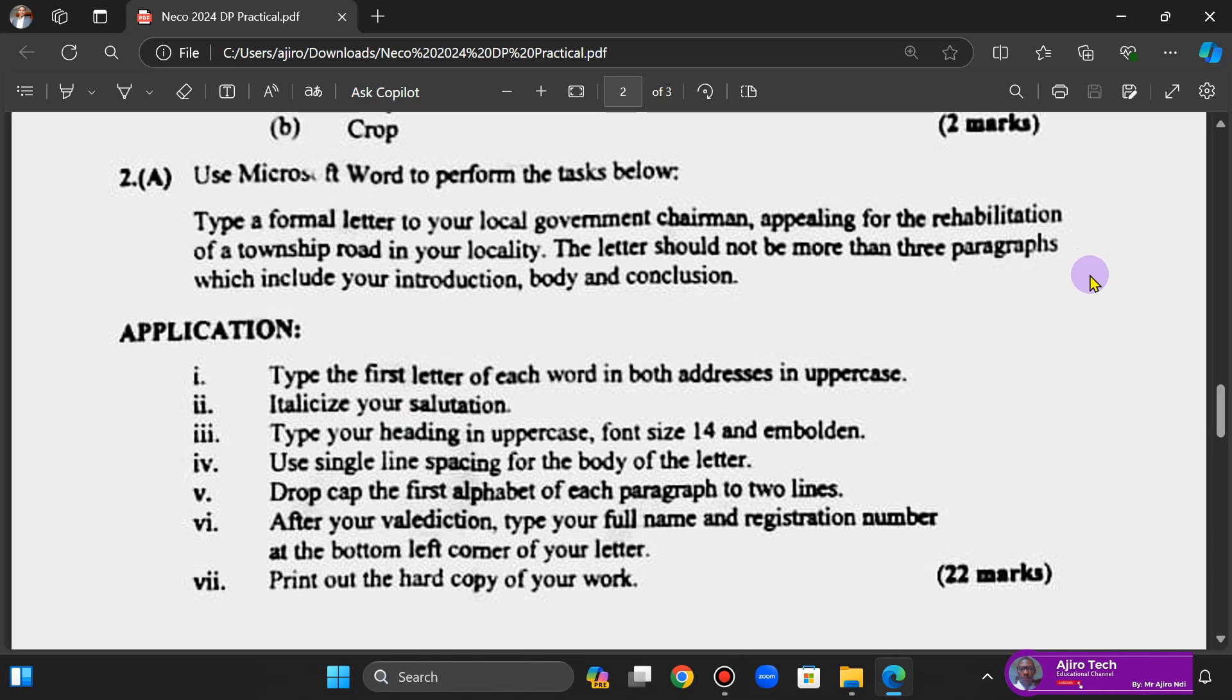Hello everyone and welcome to Agile Tech. In this video, we're looking at the second part of this question and we're using Microsoft Word to perform the task. They said type a formal letter to your local government chairman appealing for the rehabilitation of a township road in your locality. The letter should not be more than three paragraphs.